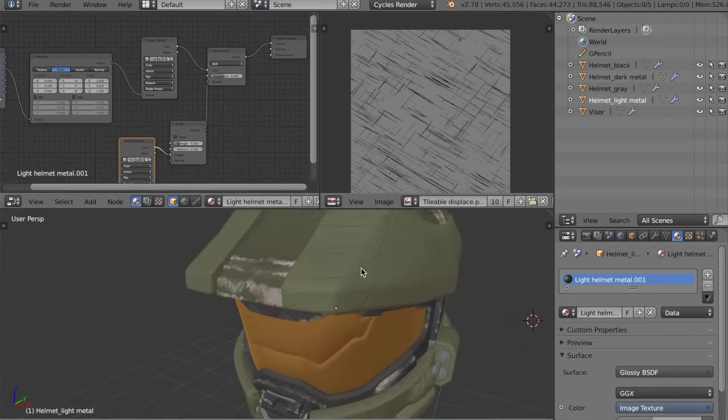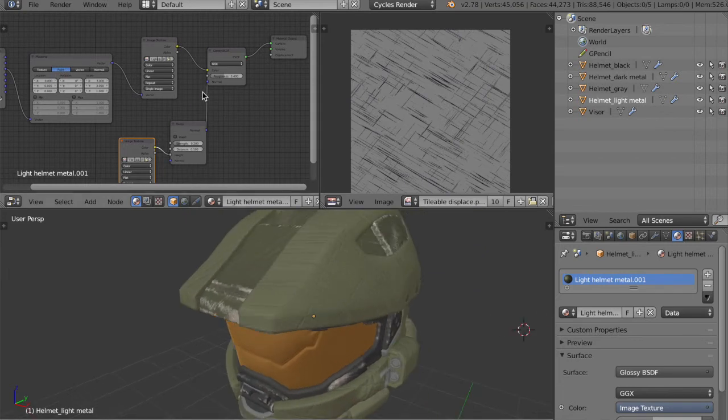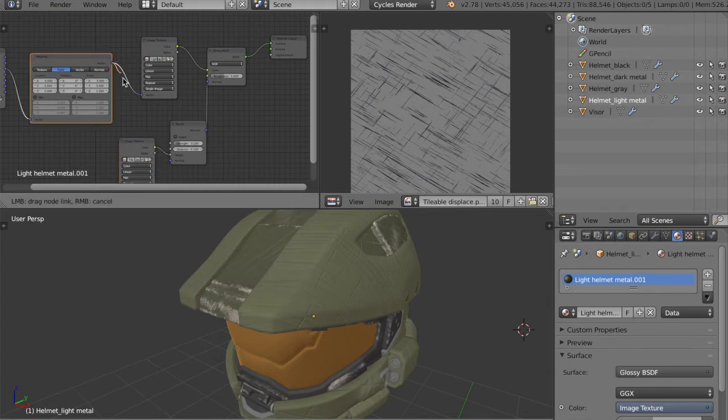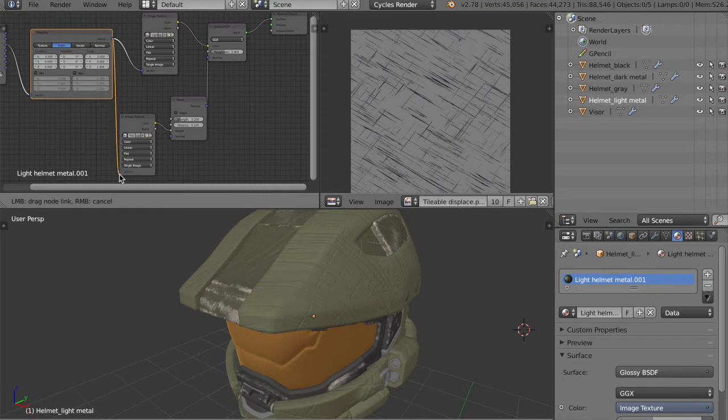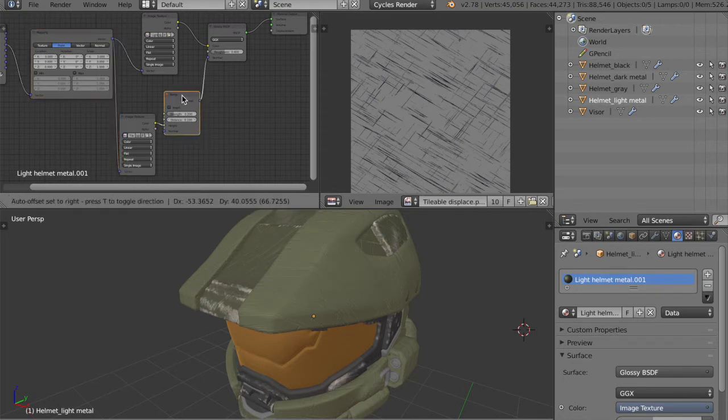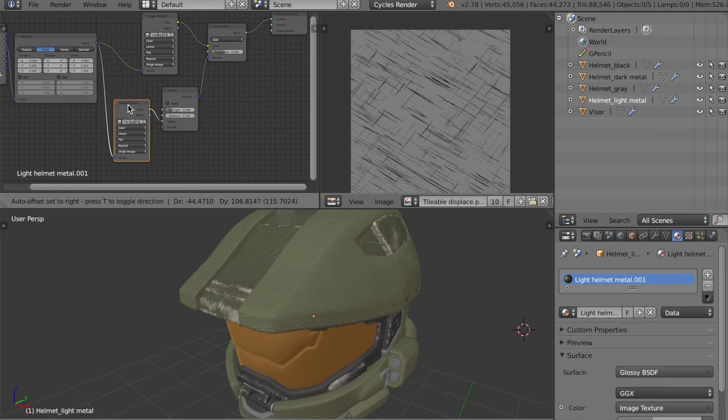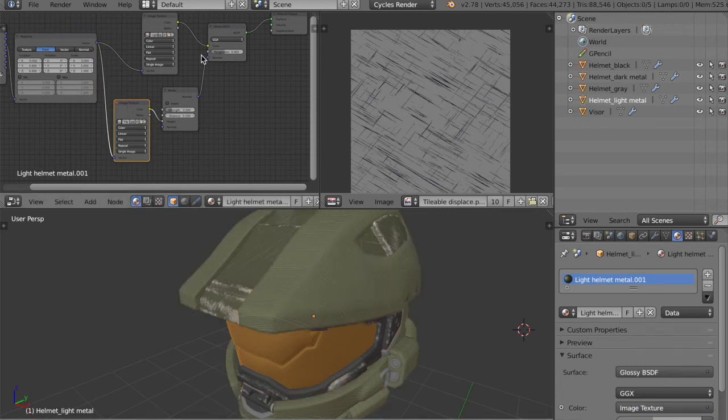However, the indentations don't match up with the scratches, as you can see. So we need to plug this mapping node into the image texture. So they're both scaled up three times, otherwise they won't align. And that looks much better.